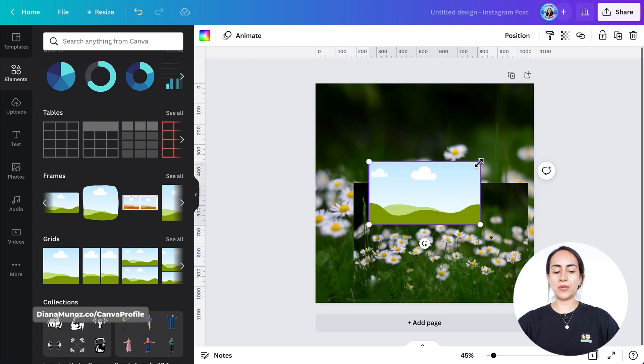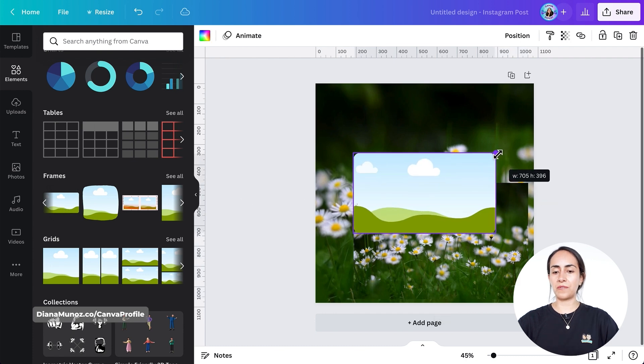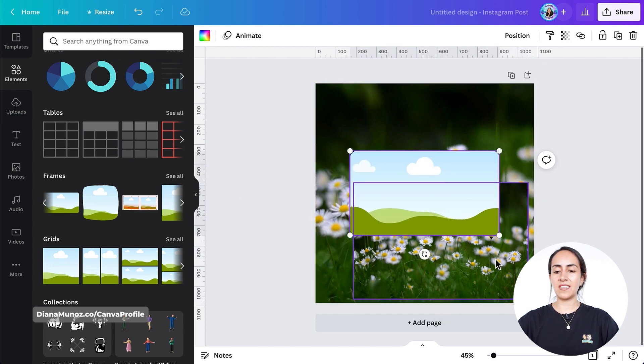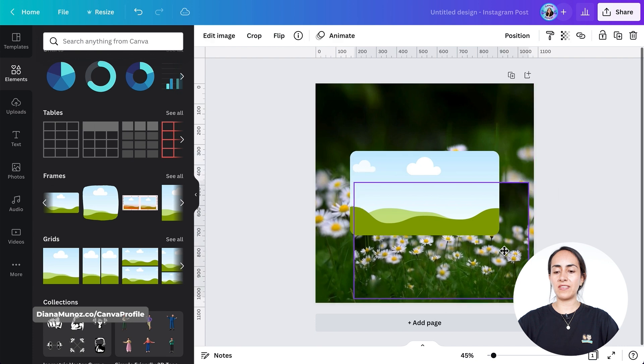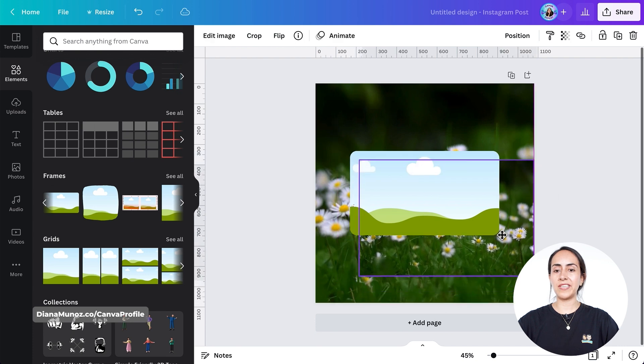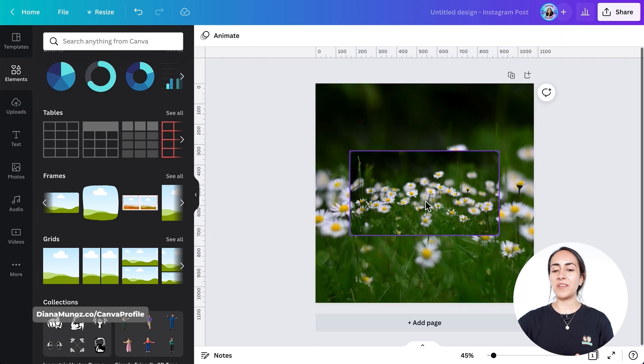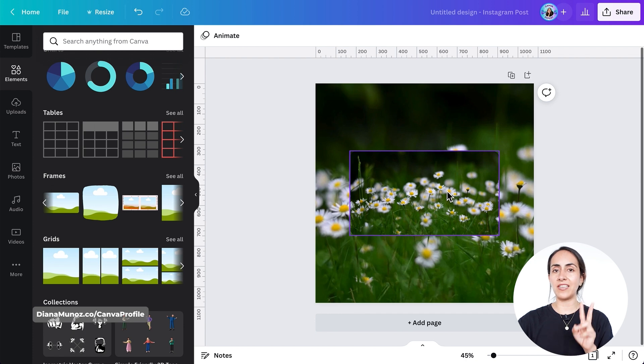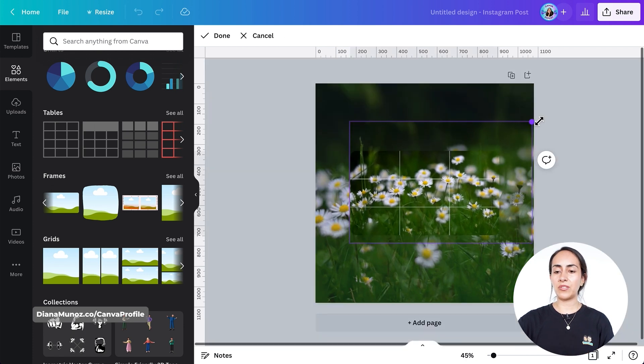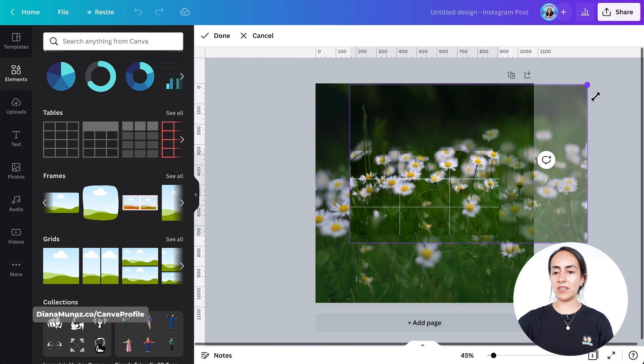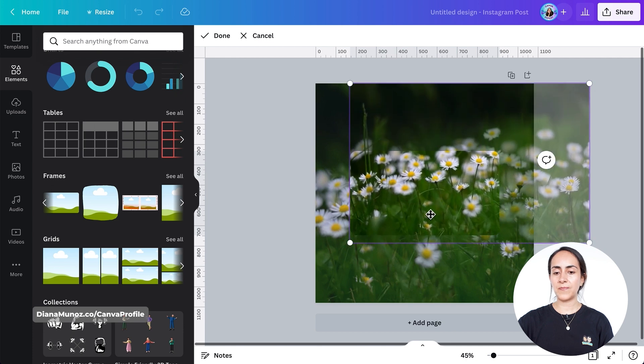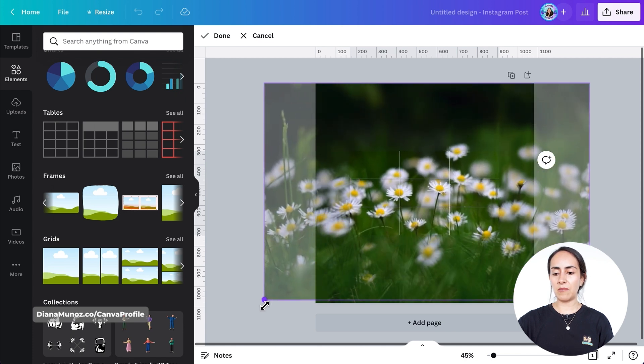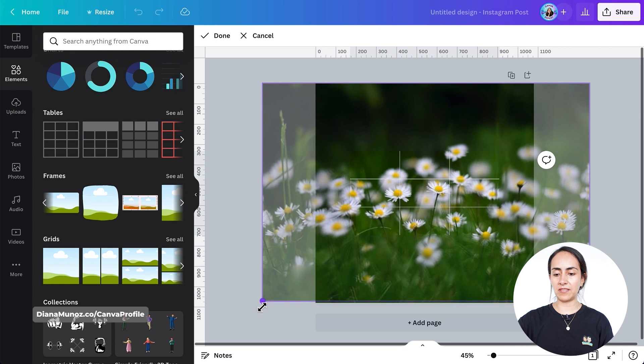We're going to increase the size of this frame and then drag this photo inside the frame. Once you have the photo inside the frame, you're going to click two times on the frame, and then you're going to stretch your image until it matches the image behind.